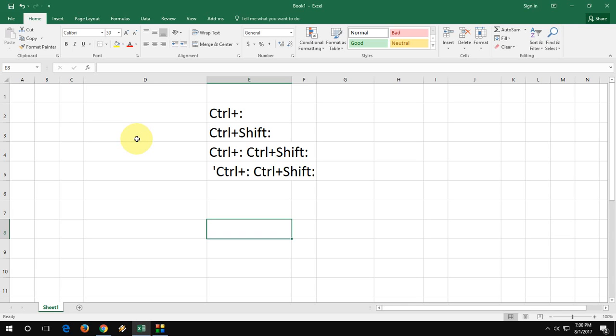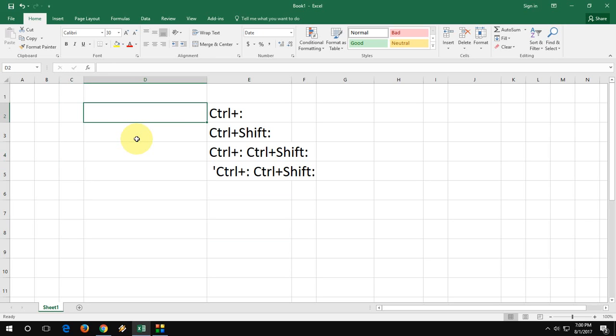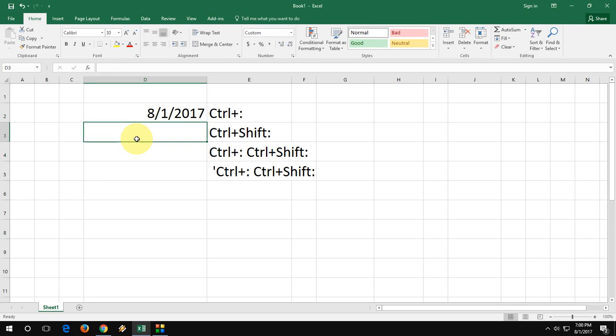We know how to insert current date and time. For date, press Ctrl+colon. It will insert the current date.